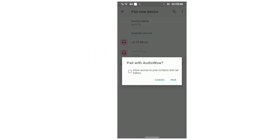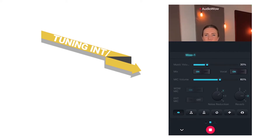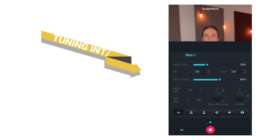In the Audio Wow app, the top display will show that the device is connected and ready for use. When connecting for the first time, the default audio settings are displayed in the tuning interface. You can manually adjust it afterwards.